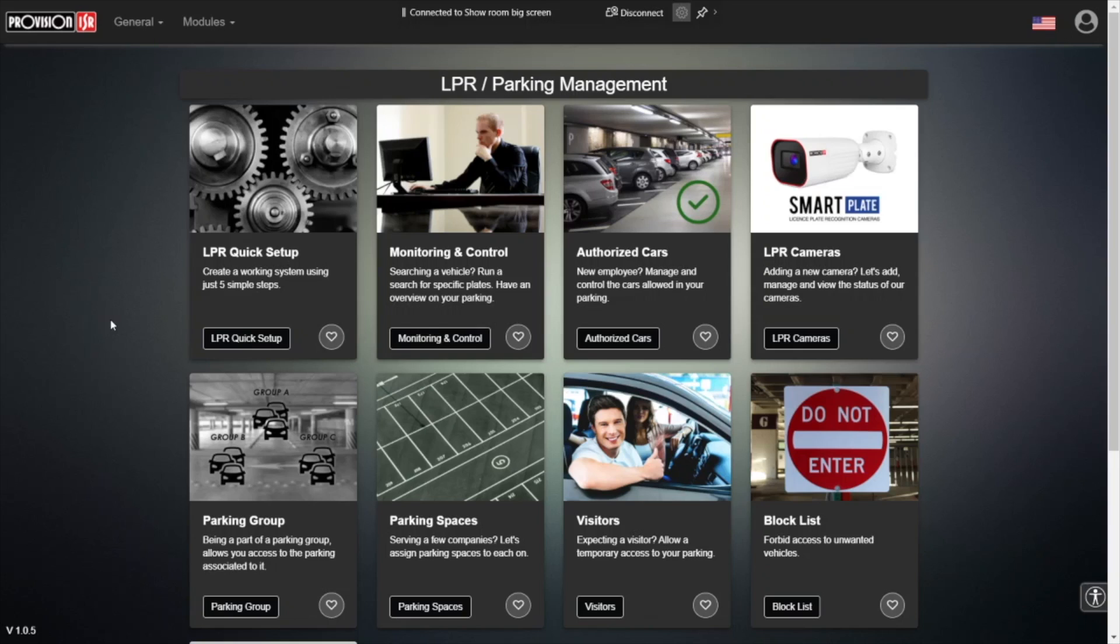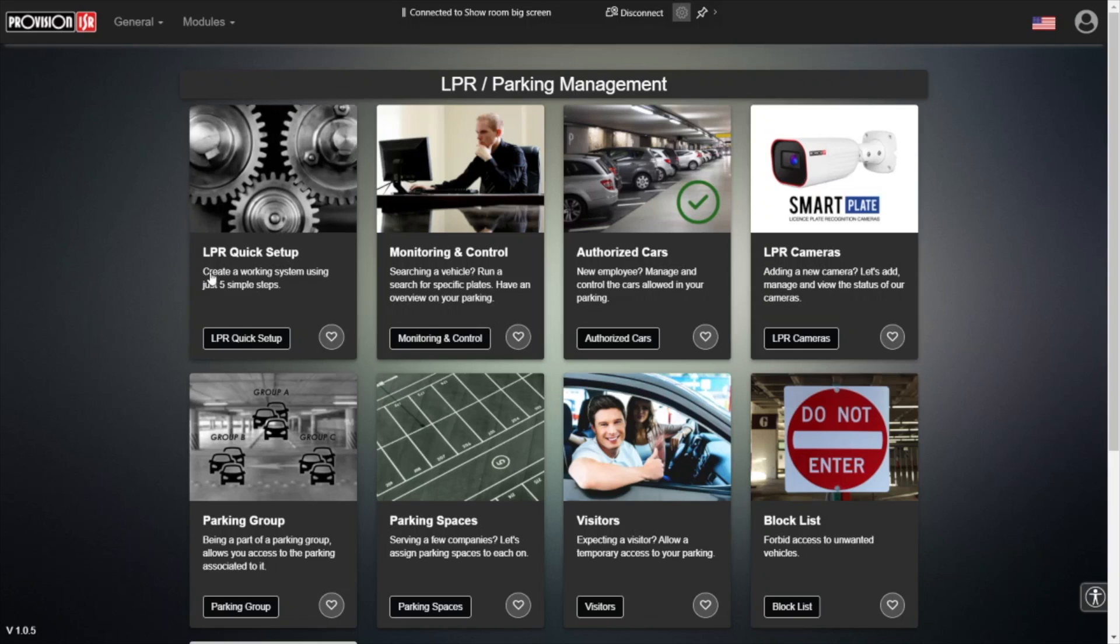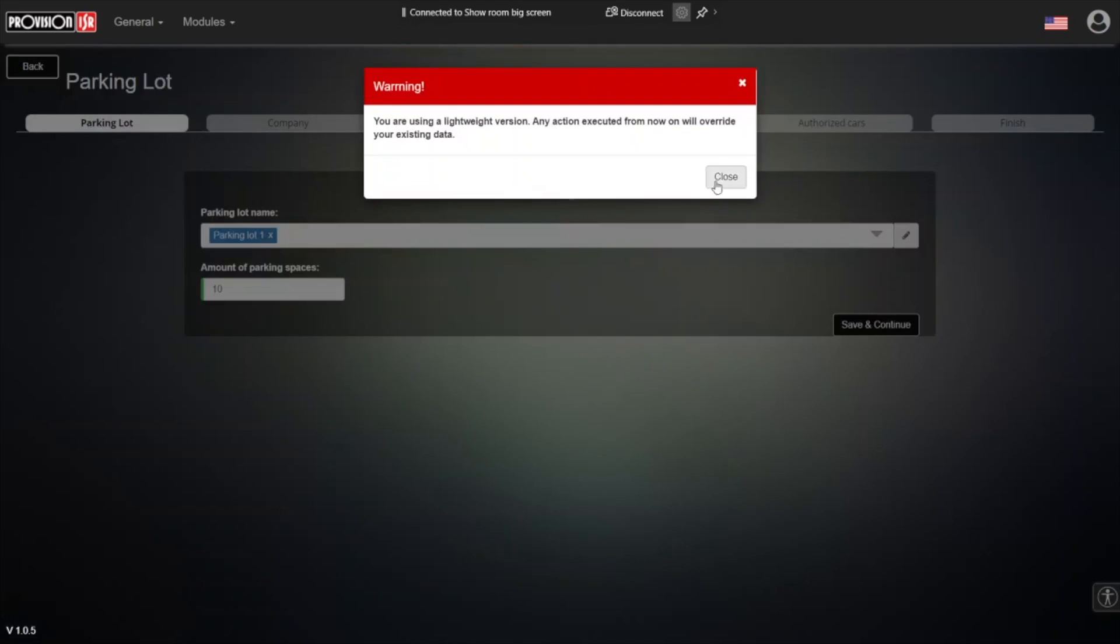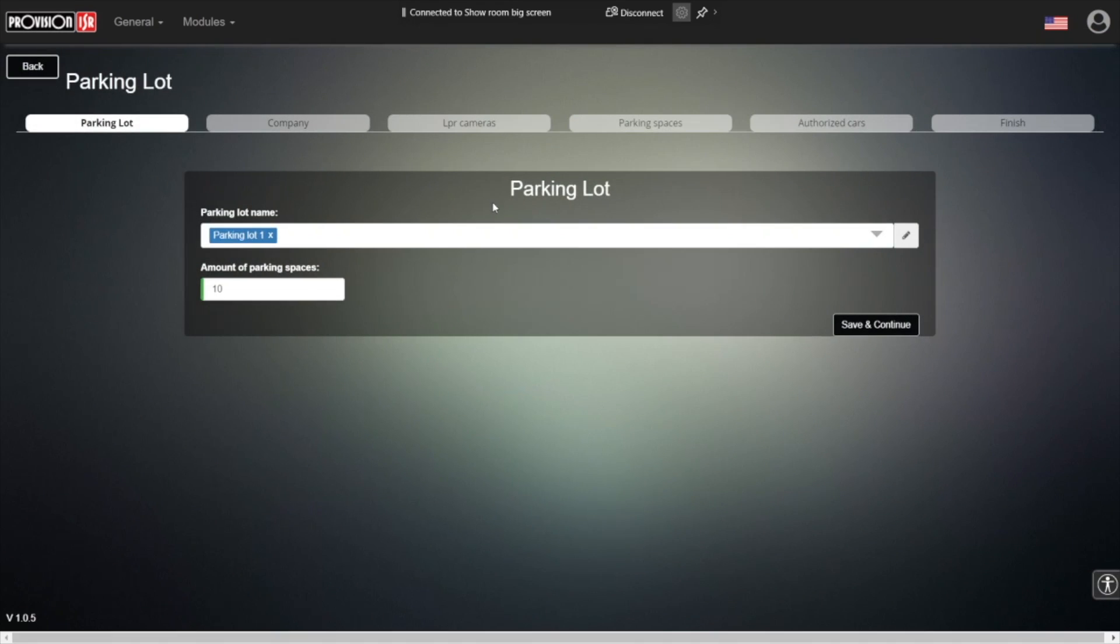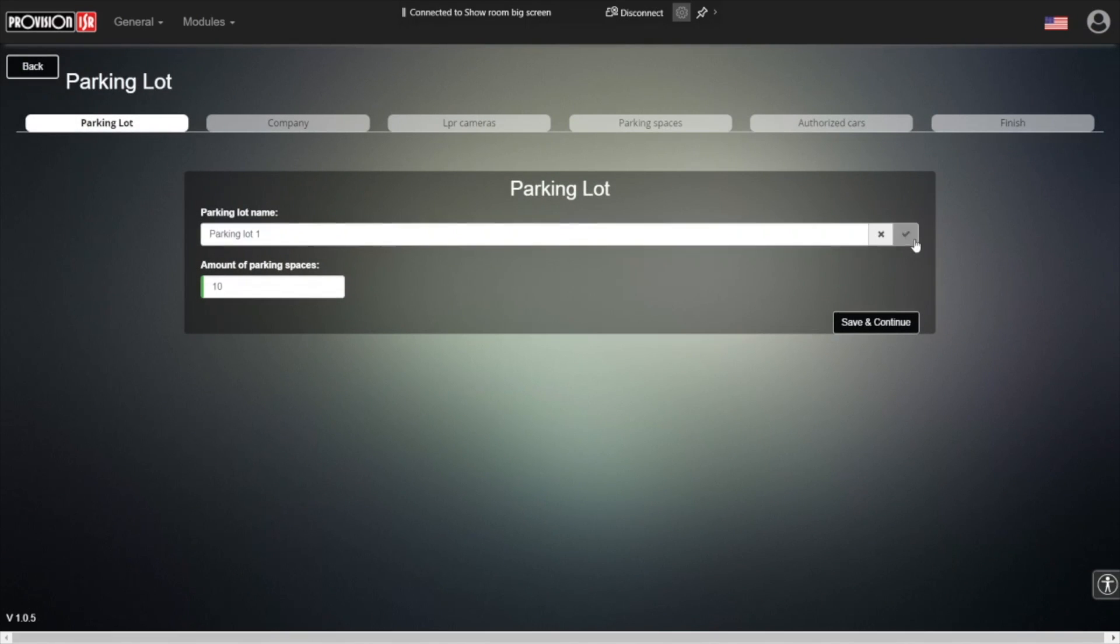The shop is a parking management software. One of its abilities is to allow us to create a parking system using just five simple steps. Step number one is to create a parking lot. Here we can give our parking lot a name and choose how many physical spaces are inside this parking lot.